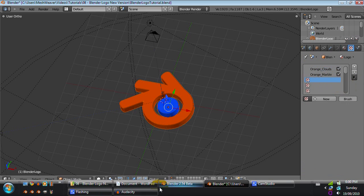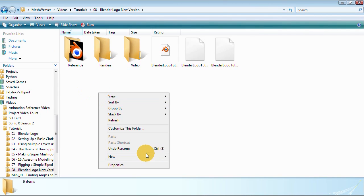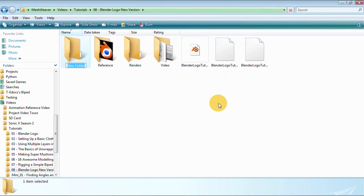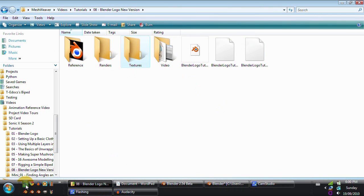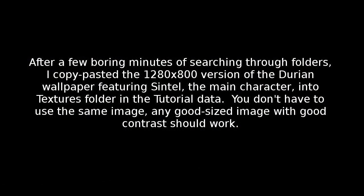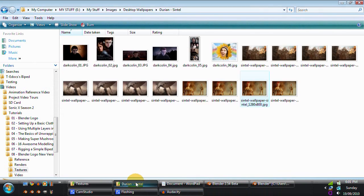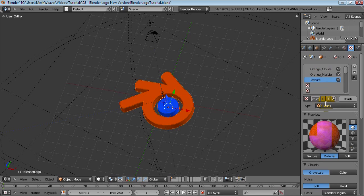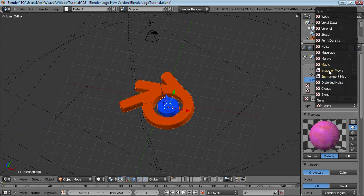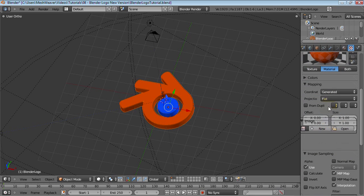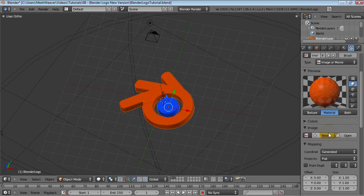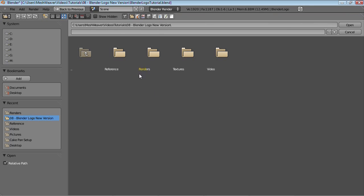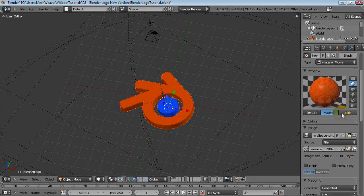Let me go into my tutorial folder here and add in a new folder. Call it textures. Go into my desktop, close that folder, go back into Blender. Save and add a new texture. We'll call this Orange_Mirror. Change this type over to Image. Click Open and go into your Textures folder, or just grab the image wherever it is. Select it.